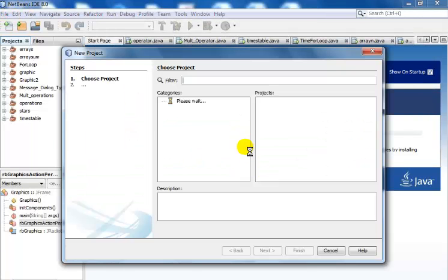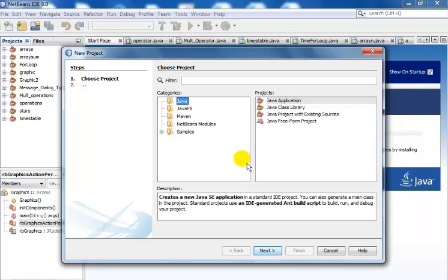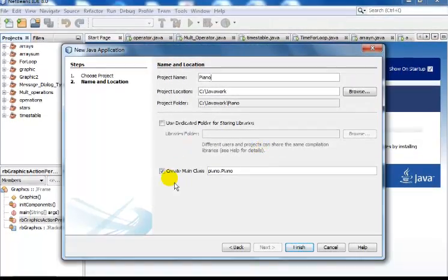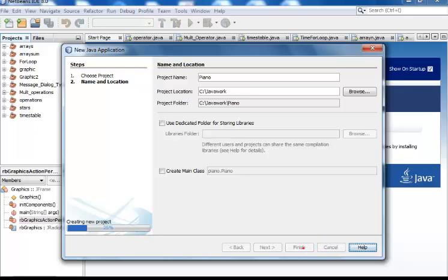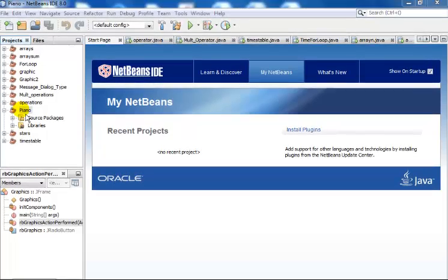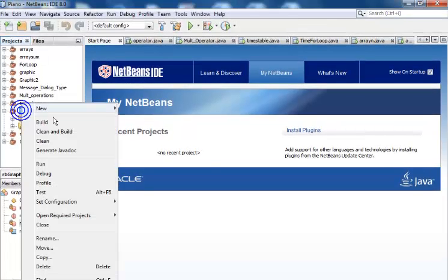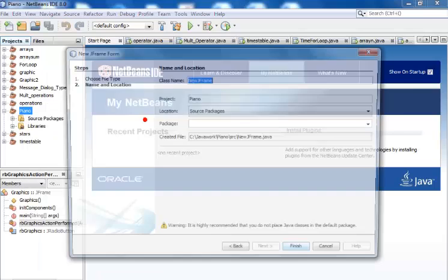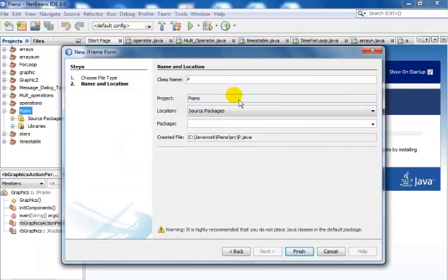Welcome to my Java NetBeans piano. I'm going to start by selecting Java Application, click on Next, and I've just called it Piano. Uncheck the Create Main class checkbox, click on Finish. Now my piano project is set — right-click on the piano itself and select JFrame Form.